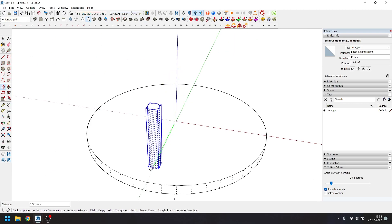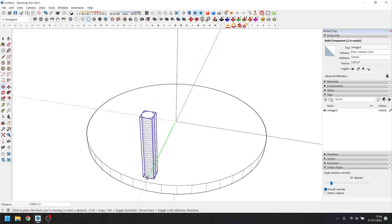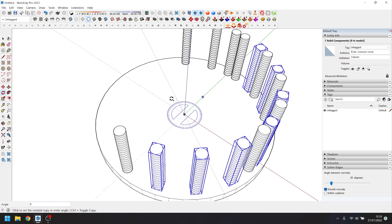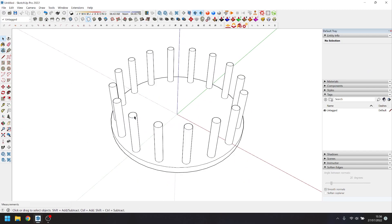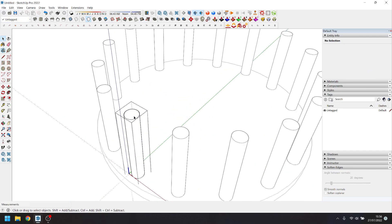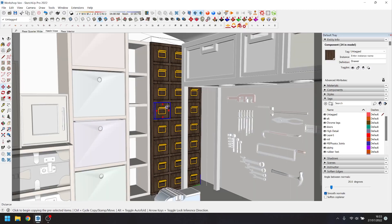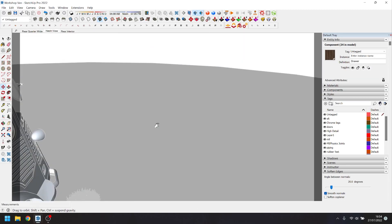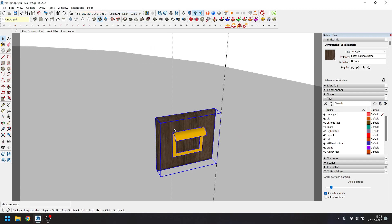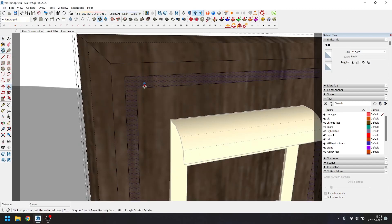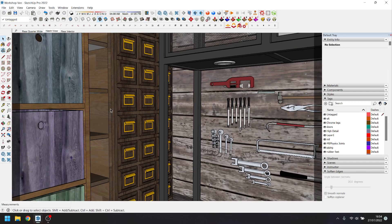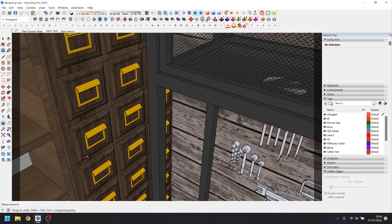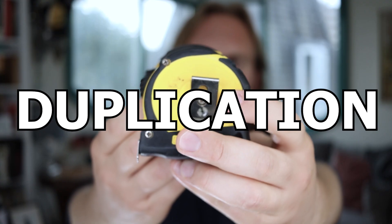Use components strategically to save time. You can block out a model initially by duplicating simple shapes, then go into one of those components and add detail when you're happy with the layout. You can also duplicate your item away from its intended position and edit it somewhere where you have more space. This way you'll be able to work on it much more easily and your actions will affect all other instances of that component.